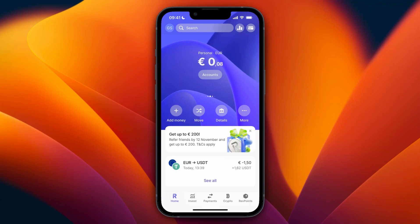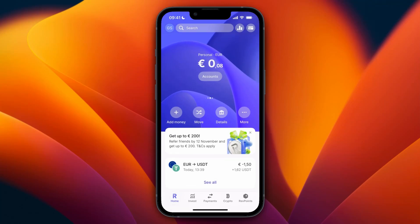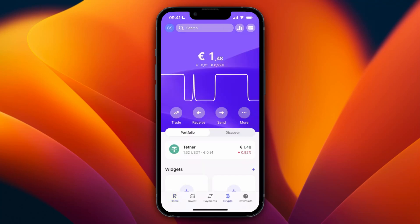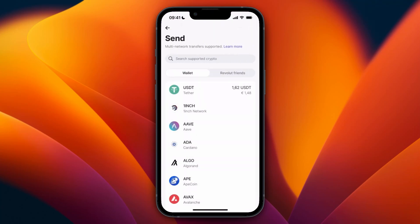In this video I will show you how to transfer crypto from Revolut to Coinbase. To do this, open up the Revolut app and first go and click on crypto in the bottom. Then click on send.